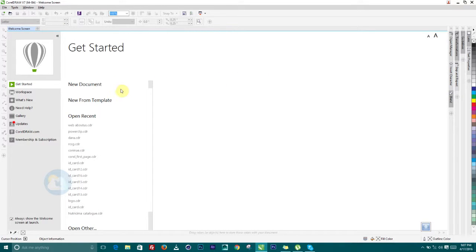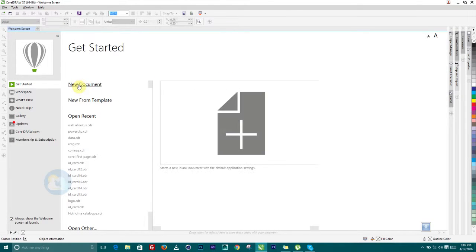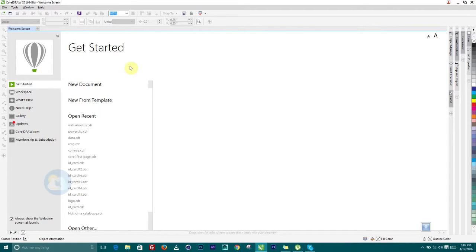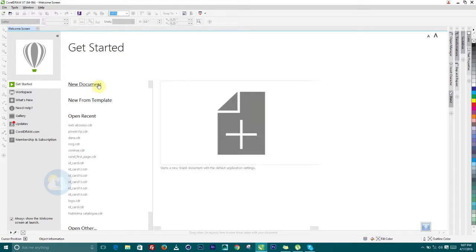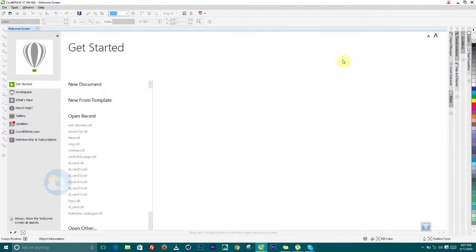Hello guys, welcome to this exciting tutorial. We are going to look at the beginners level in CorelDRAW. This is a vector-based application and you can accomplish a lot of things based on 2D graphics and vector graphics.